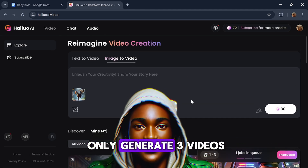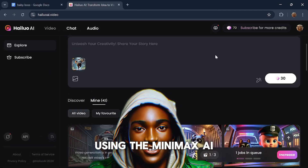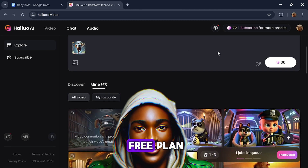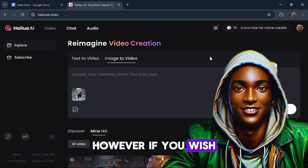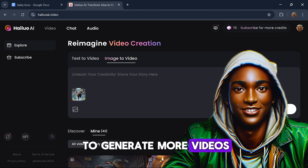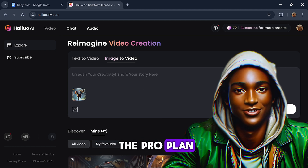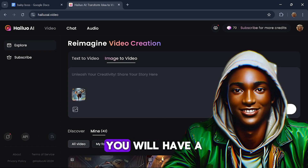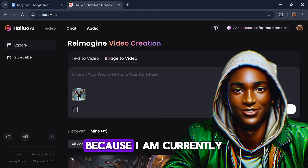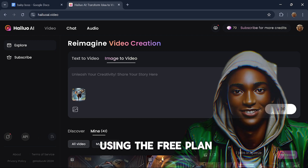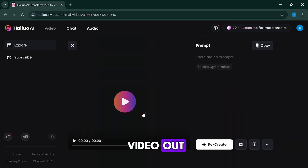This means you can only generate 3 videos per day using the Minimax AI free plan. However, if you wish to generate more videos, you can upgrade to the Pro plan. Keep in mind that you will have a watermark on your video because I am currently using the free plan. So let's check this video out.